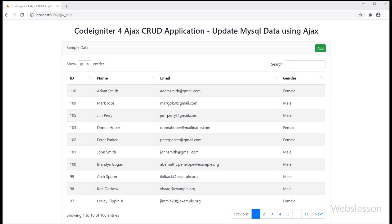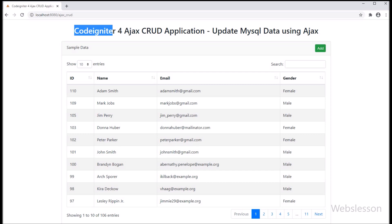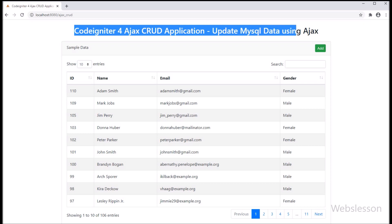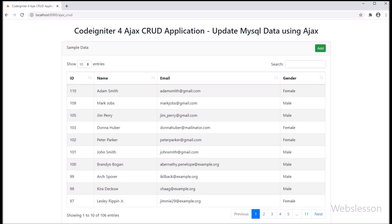Hello friends, this is CodeIgniter 4 Framework Ajax CRUD tutorial series with jQuery DataTables plugin and Bootstrap Framework. In this part, we will learn how to update or edit MySQL table data.